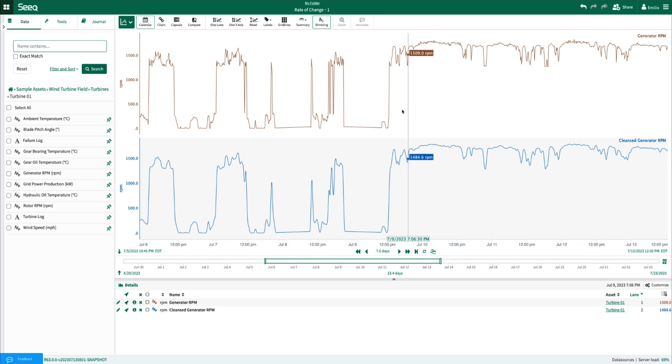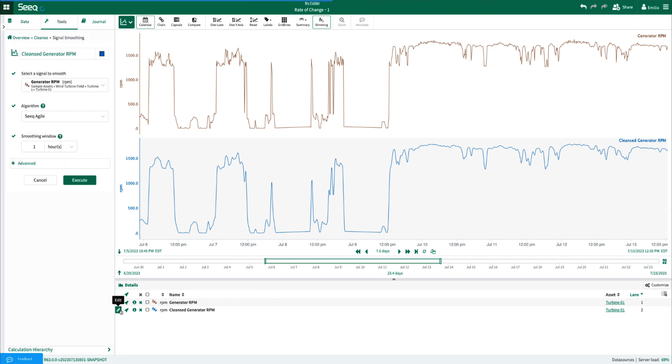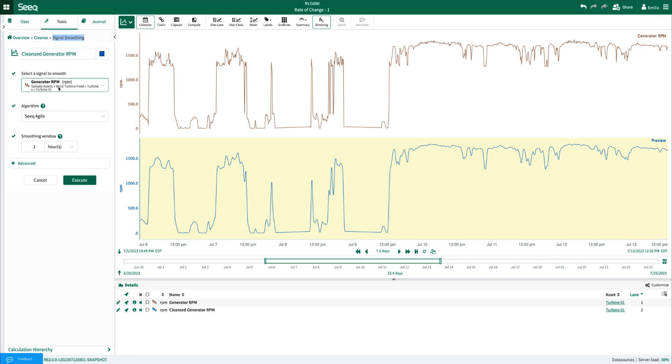To create this cleansed variable I've simply utilized the point and click signal smoothing tool to apply the SEEK Agile filter against the raw generator RPM.